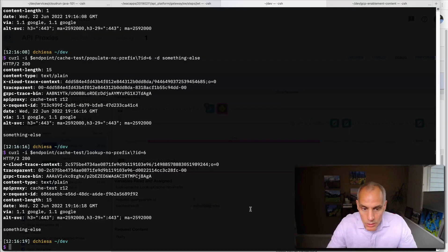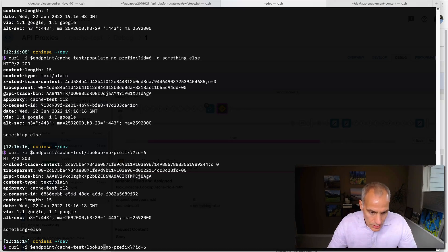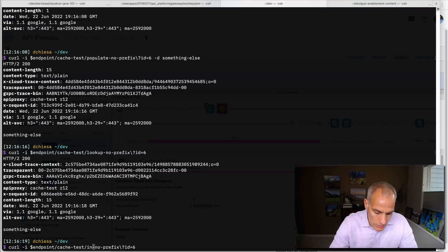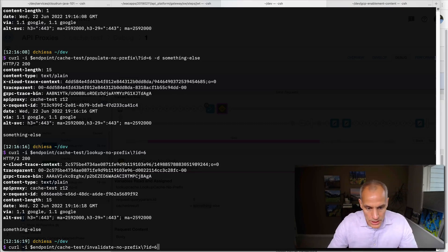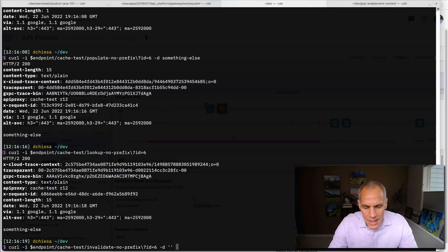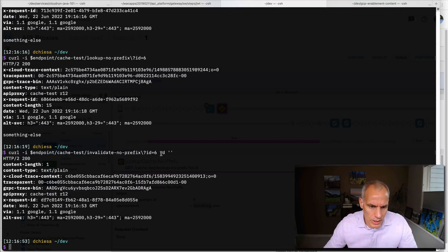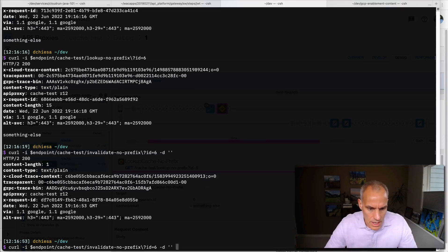So the last thing I want to show you is the invalidate. And what I'll do is invoke another flow, which will tickle the invalidate policy. This needs to be a post. So I'll pass an empty payload. And I'm just saying to Apigee, invalidate the entry that you have stored at the cache key for six.